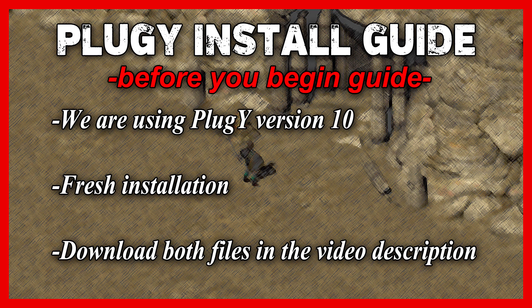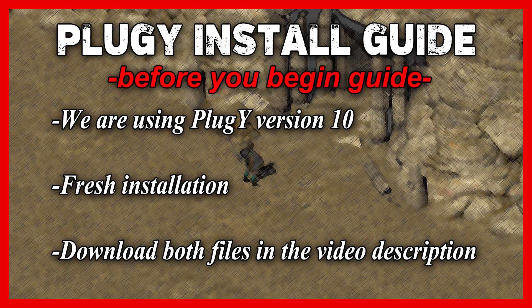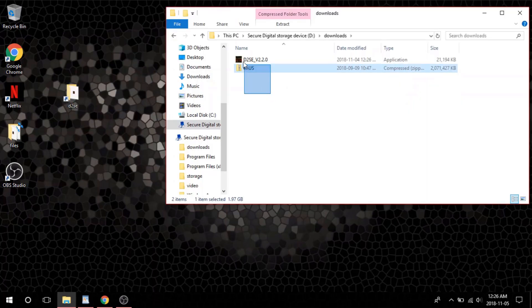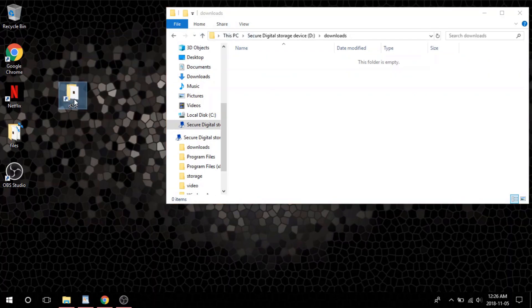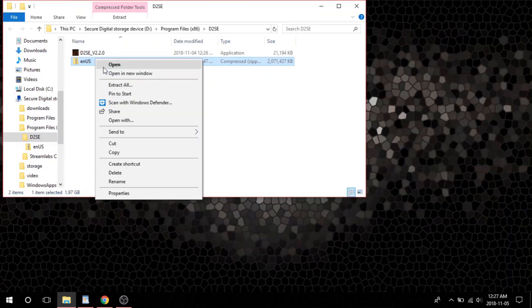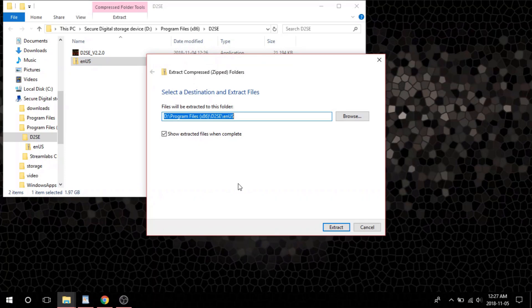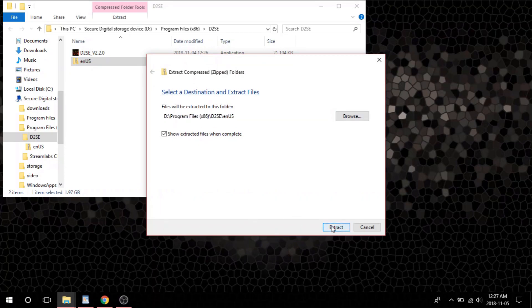Plus I need to install Plug-e on my laptop anyway, so with that being said, let's begin. Download both of the files provided in the video description below. Once you've downloaded these files, make a folder on your desktop and call it D2SE. Move the files that you've just downloaded over to the folder you've just created. Once you are done moving the files over, open up your D2SE folder.